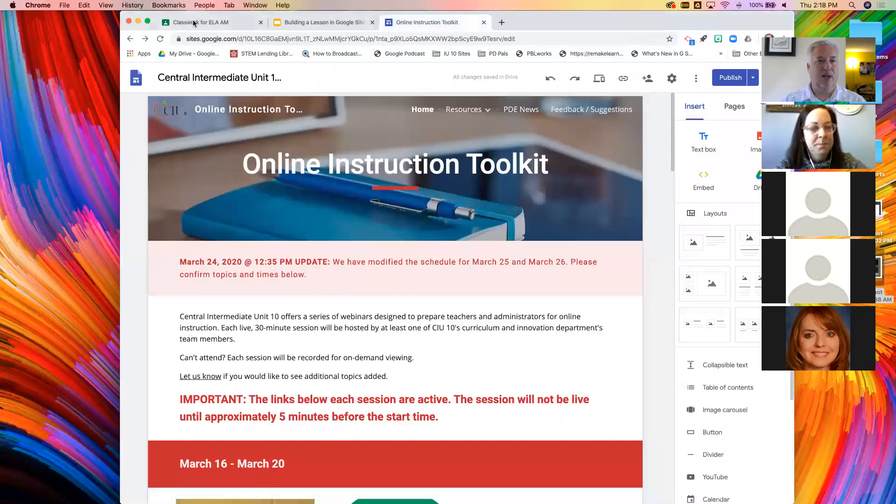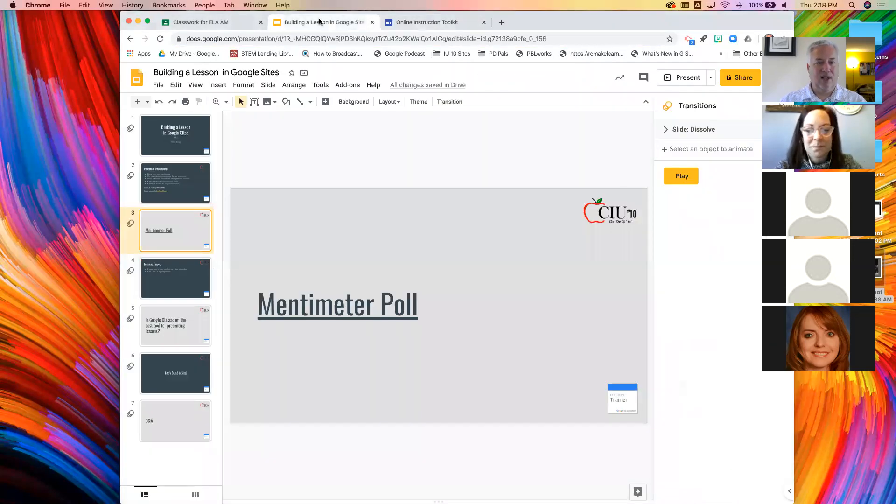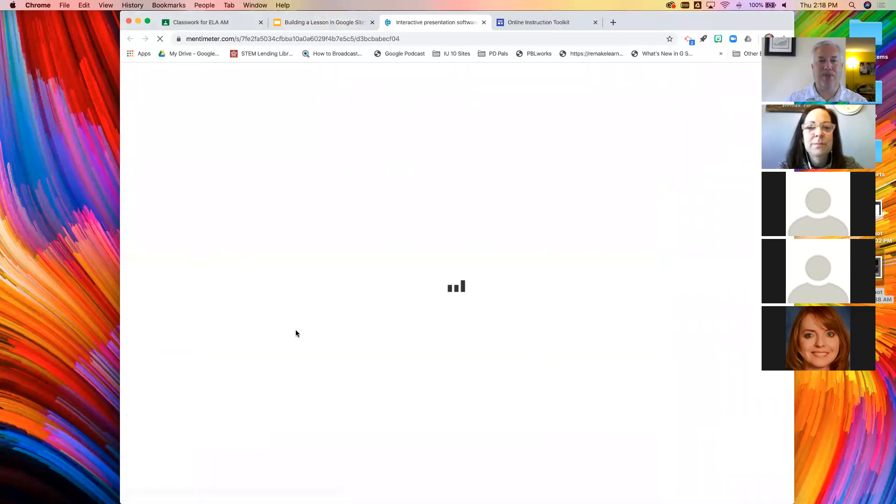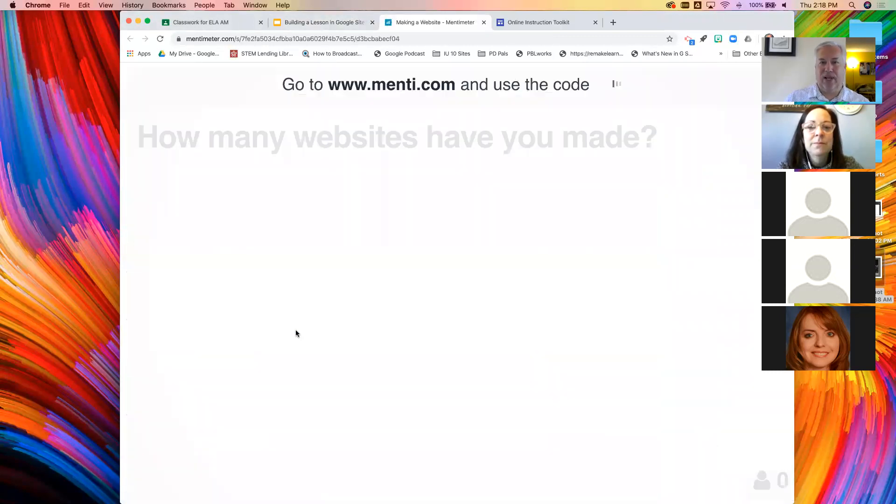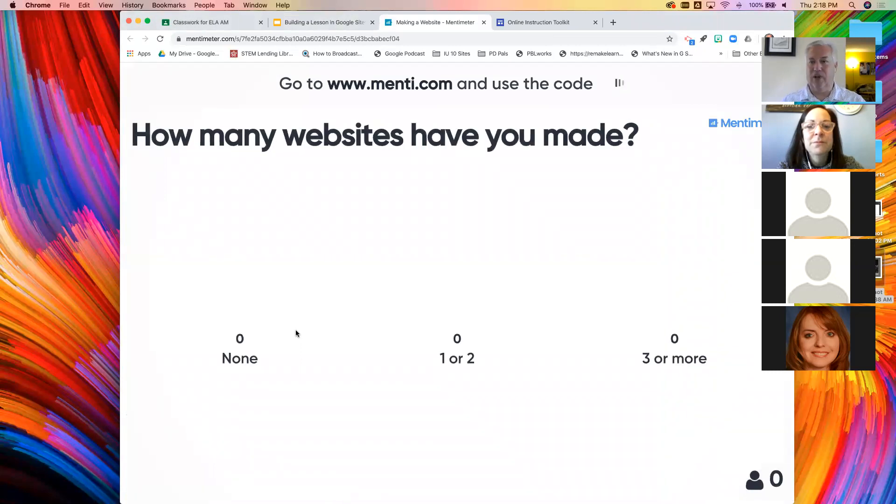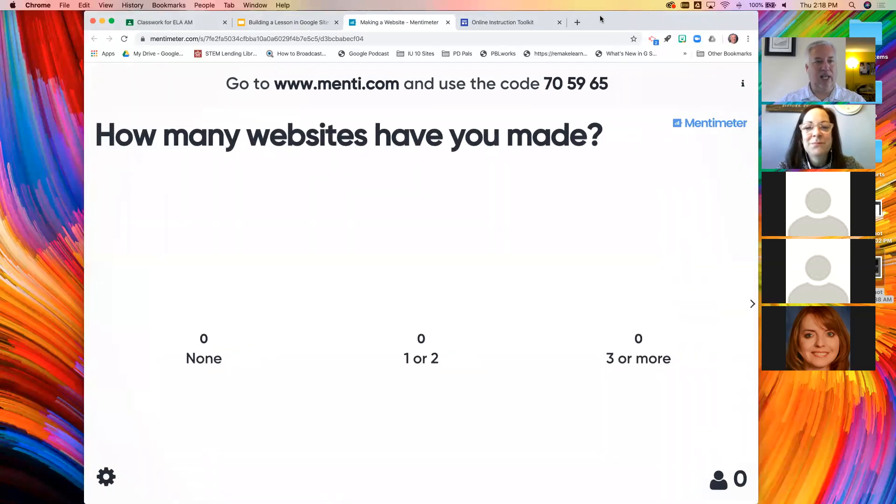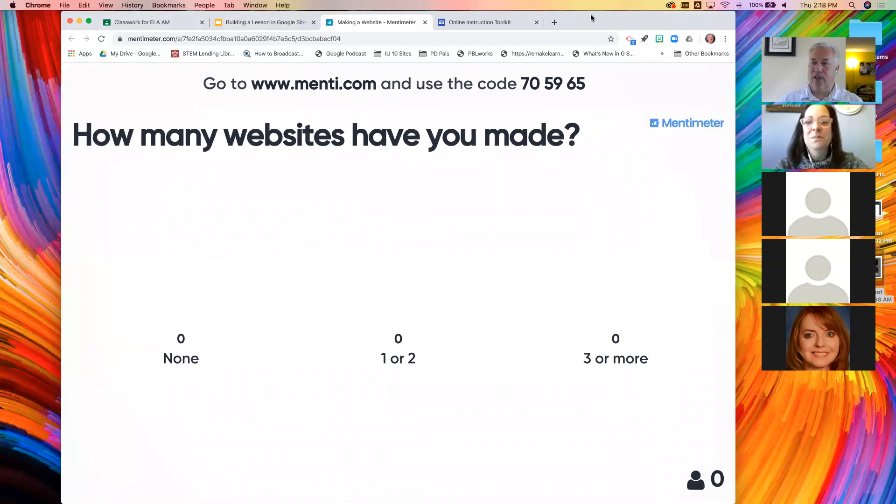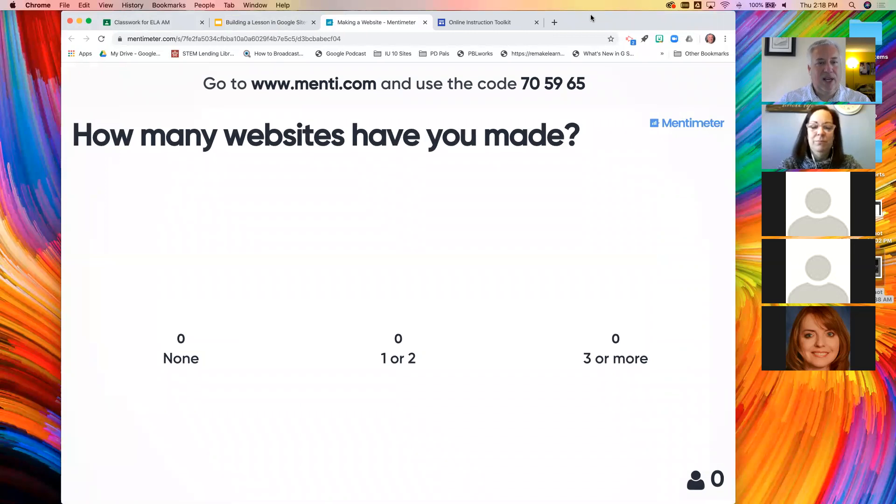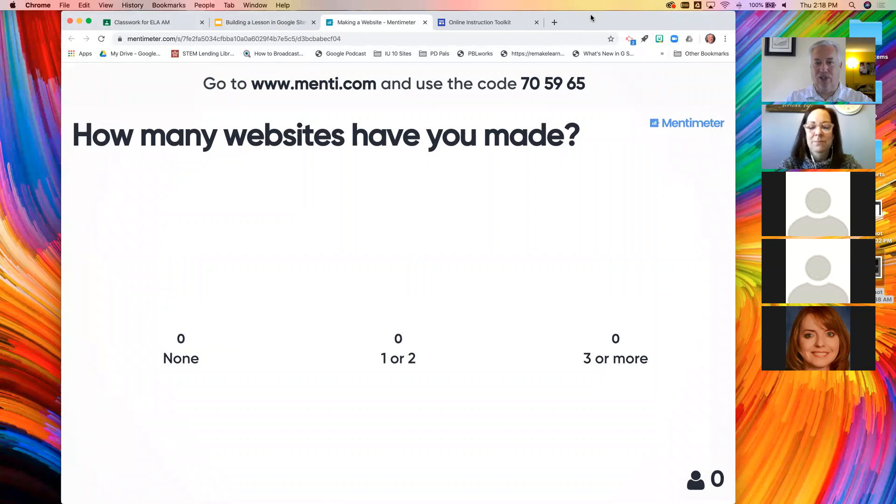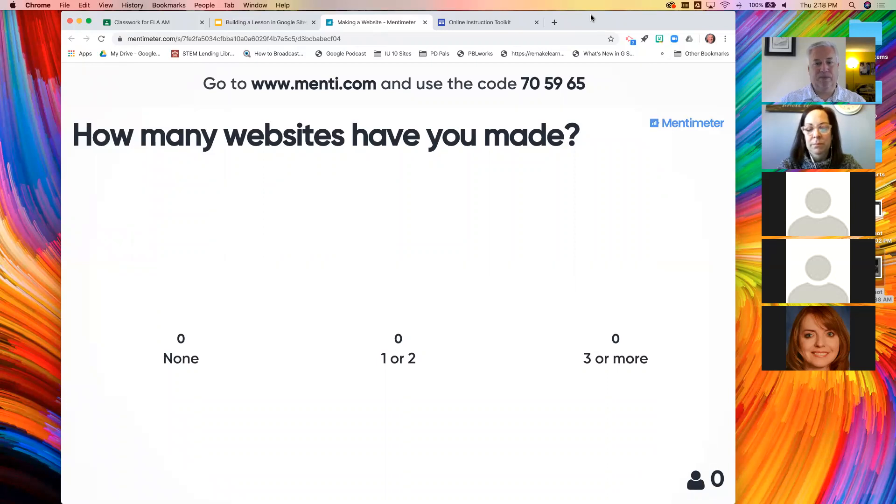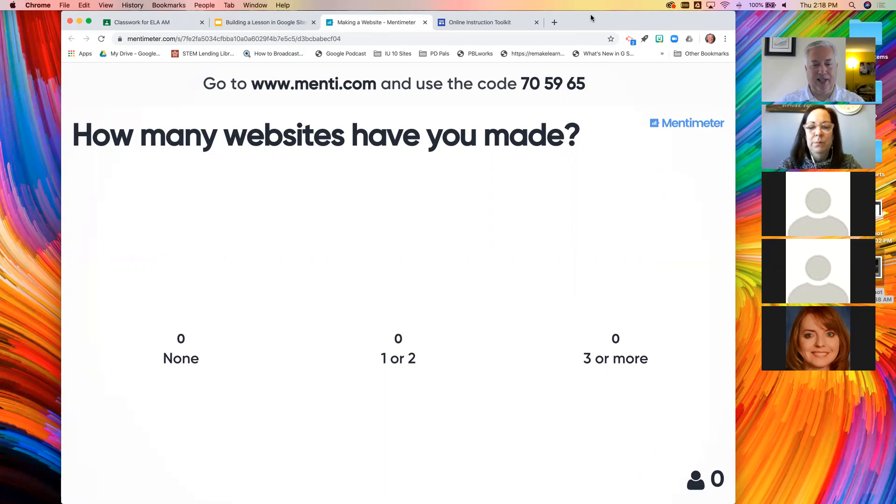So let's talk about how we make a website. What I would like you to do on your screen right now is use Mentimeter. I'd like you to open a browser tab and go to menti.com and enter the code 705965.